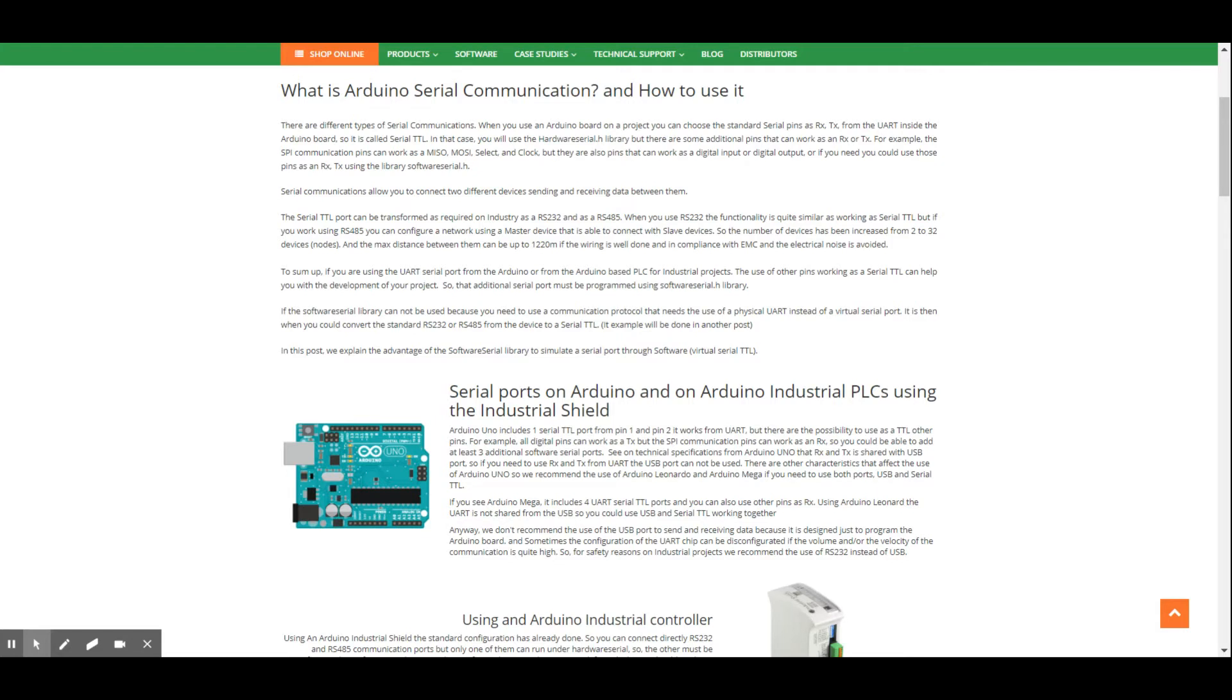I mean, some Arduino boards have only one UART communication port available, such as the Arduino Mega or the Arduino Uno, or the Arduino Leonardo as well. In fact, Arduino Leonardo is quite different, we will see later.